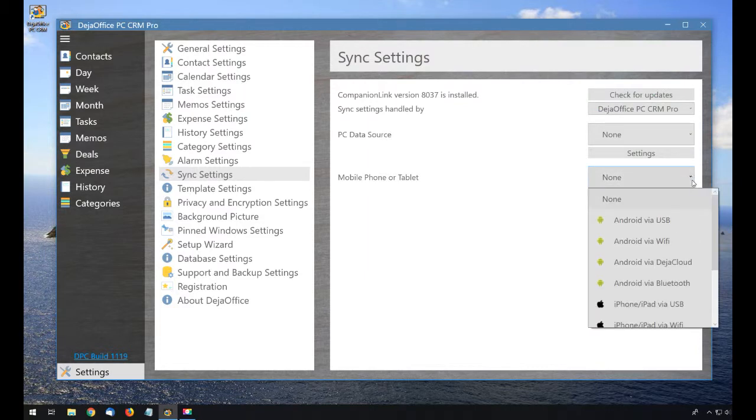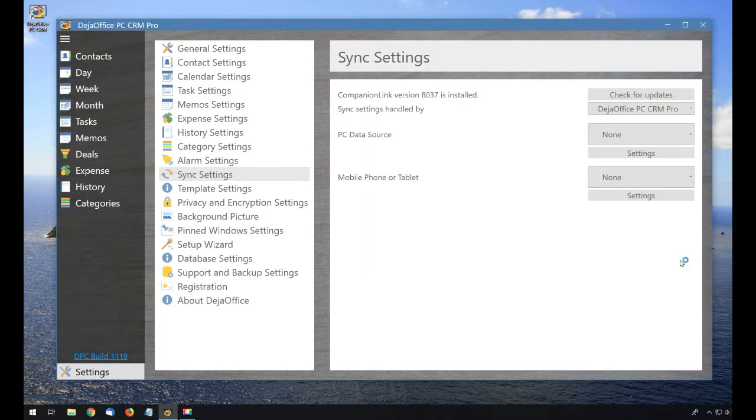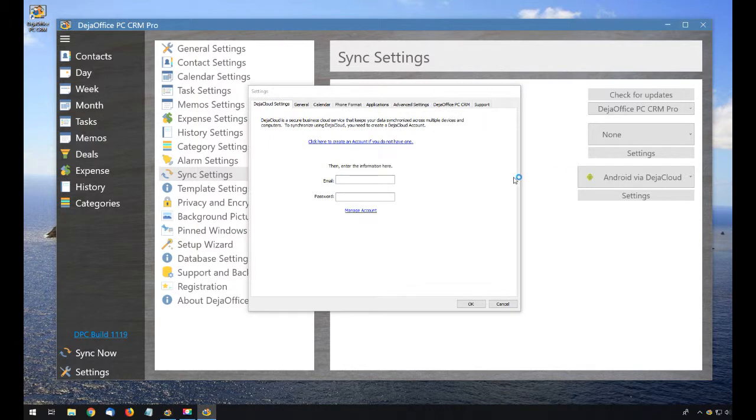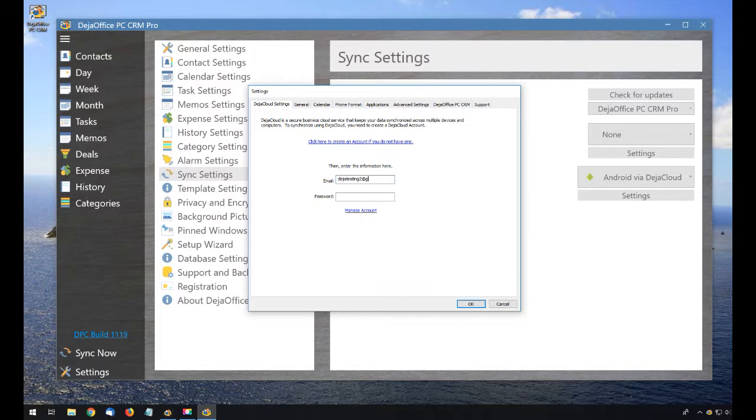I am setting my mobile phone or tablet to Android via DejaCloud, and then I am going to click settings, and enter my DejaCloud info. If you do not have a DejaCloud account, click on the link in the settings page to create one.